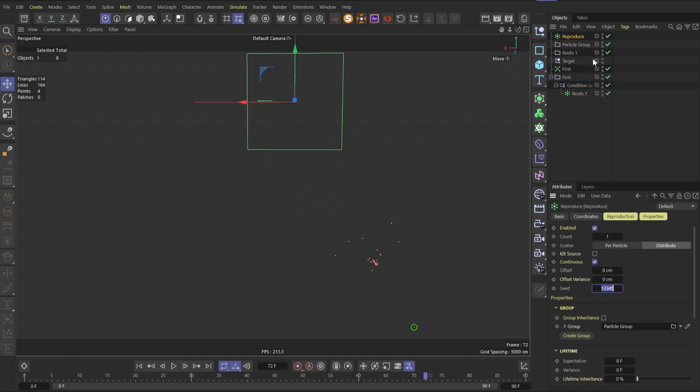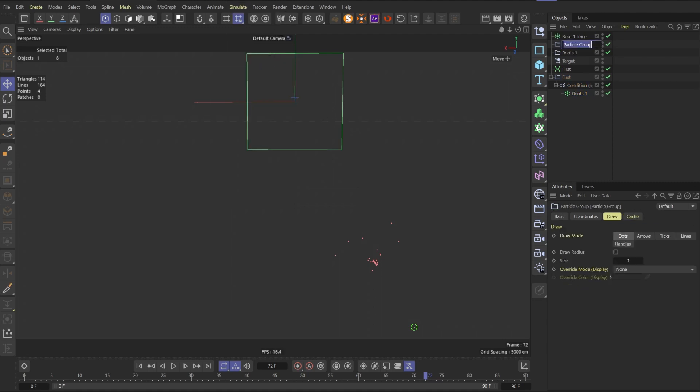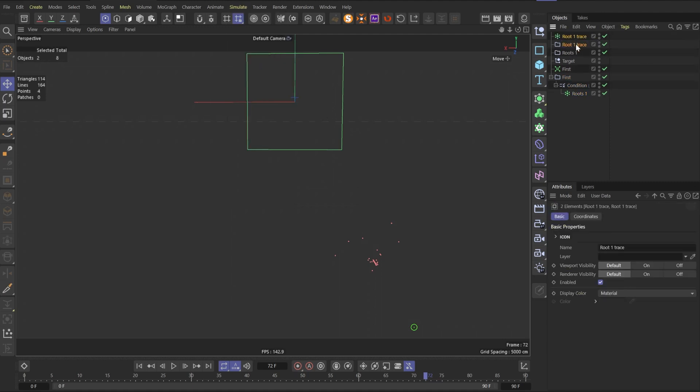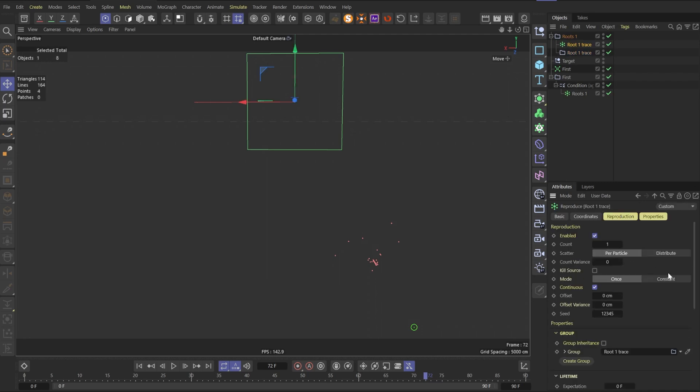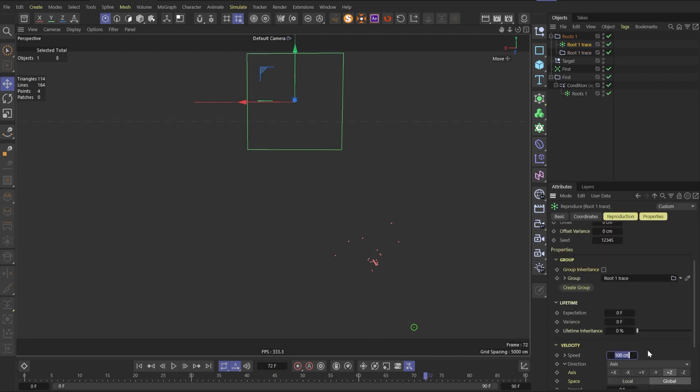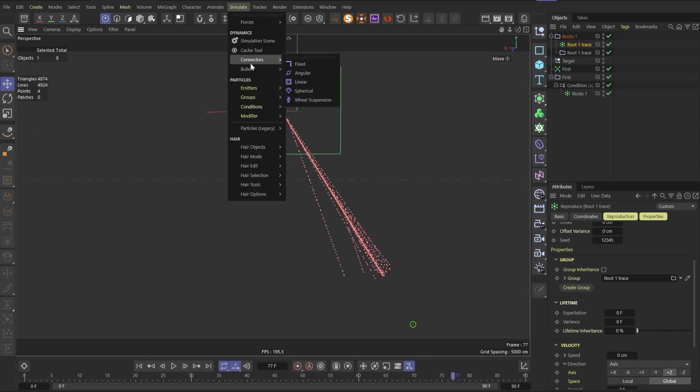Let's create new reproduce and call the group and the particle reproduce as root 1 trace. Put them both into root 1 particle group. In root 1 trace emitter, let's change scatter to per particle. Mode to constant and speed to zero. Now we can see traces.